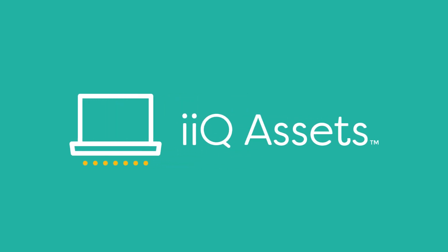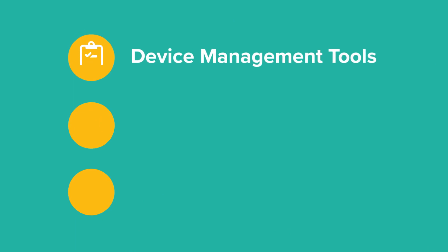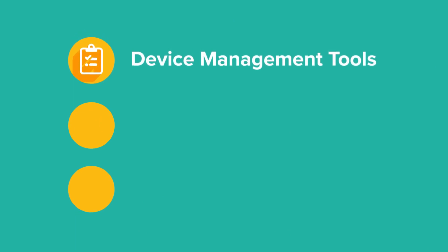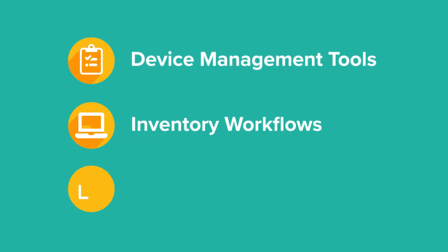iIQ Assets by IncidentIQ strengthens classroom support with powerful device management tools, time-saving inventory workflows, and data-rich reporting.